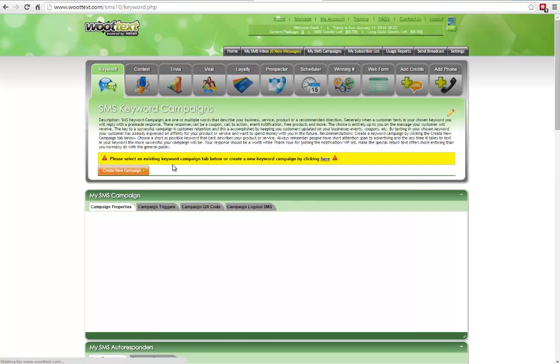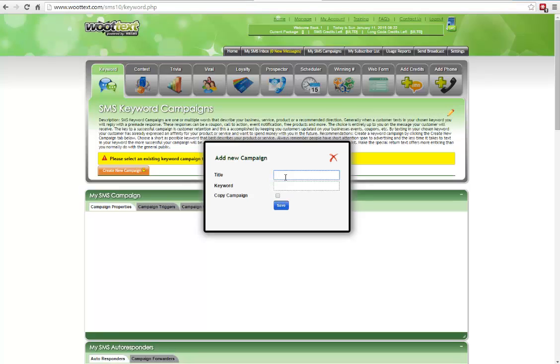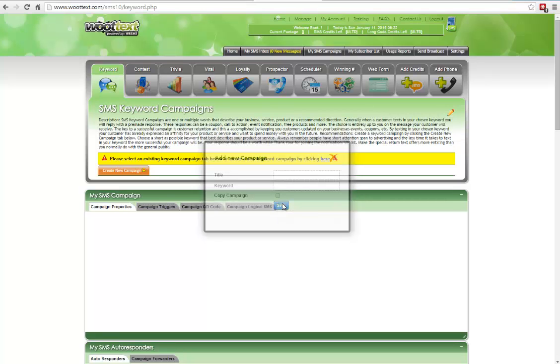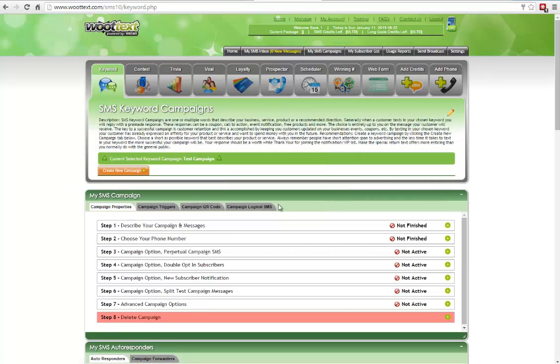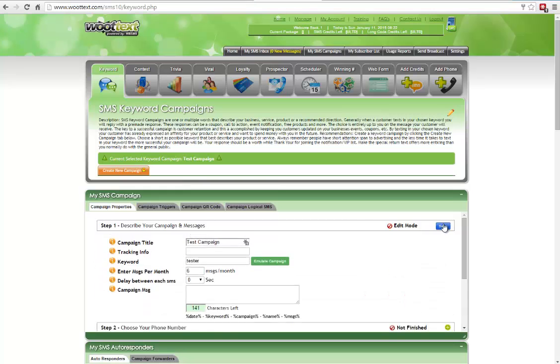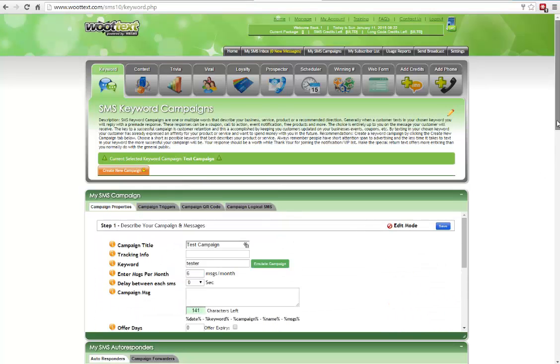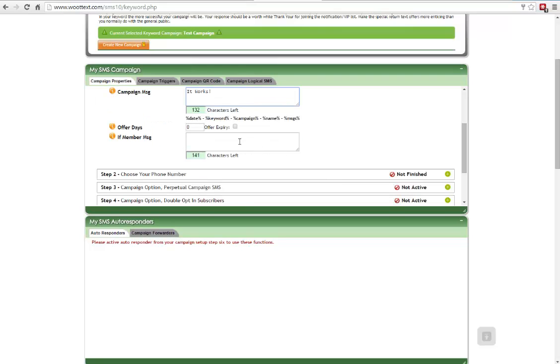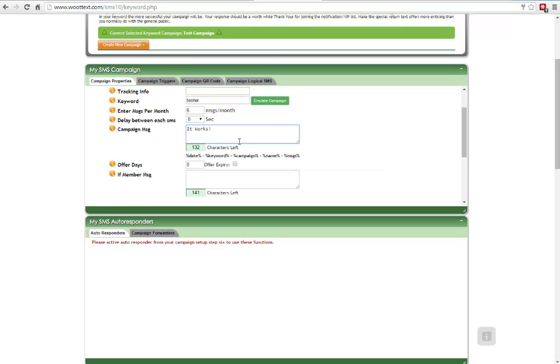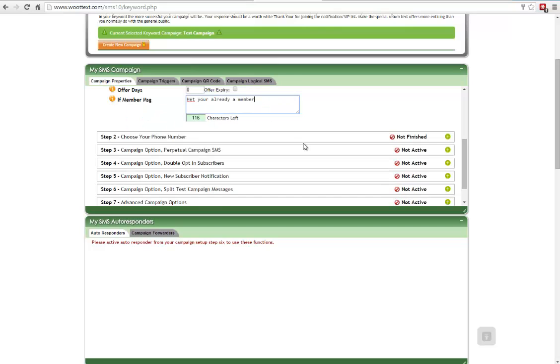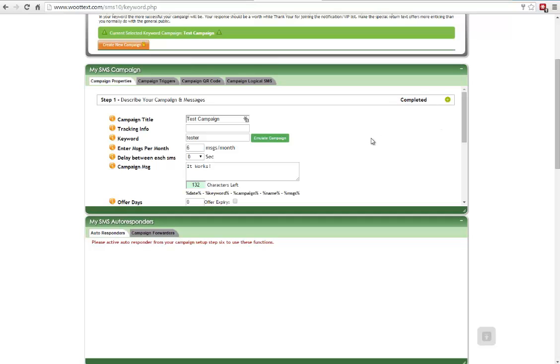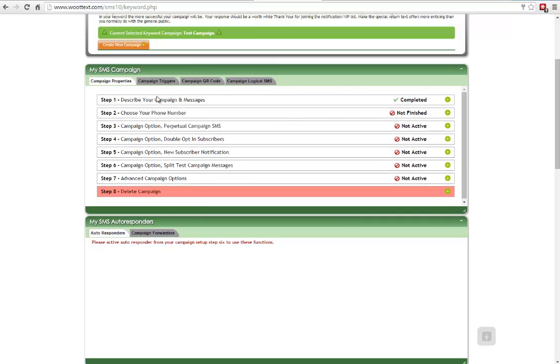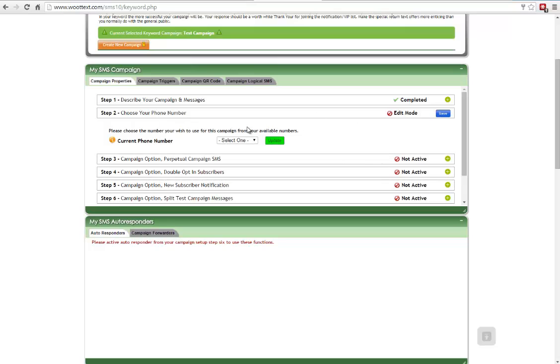I'm going to go to keyword here. I'm going to create a new campaign. The title, test campaign. And the keyword tester. Click on save. And now let's go ahead and describe our messages here. And we have our keywords. I'm going to get into more details on how this all works. We want to create a campaign message. And then we want to create if the event that a customer texts in again, they can be sent a different message. And this is what we call the if member message. It means they've already subscribed. Click on save. And now that means you've completed this part of the section. And for every campaign, you definitely want to have a phone number. And this is the number that we assigned to the admin. Click on update. And now that's attached to the campaign. Click on save to save changes.